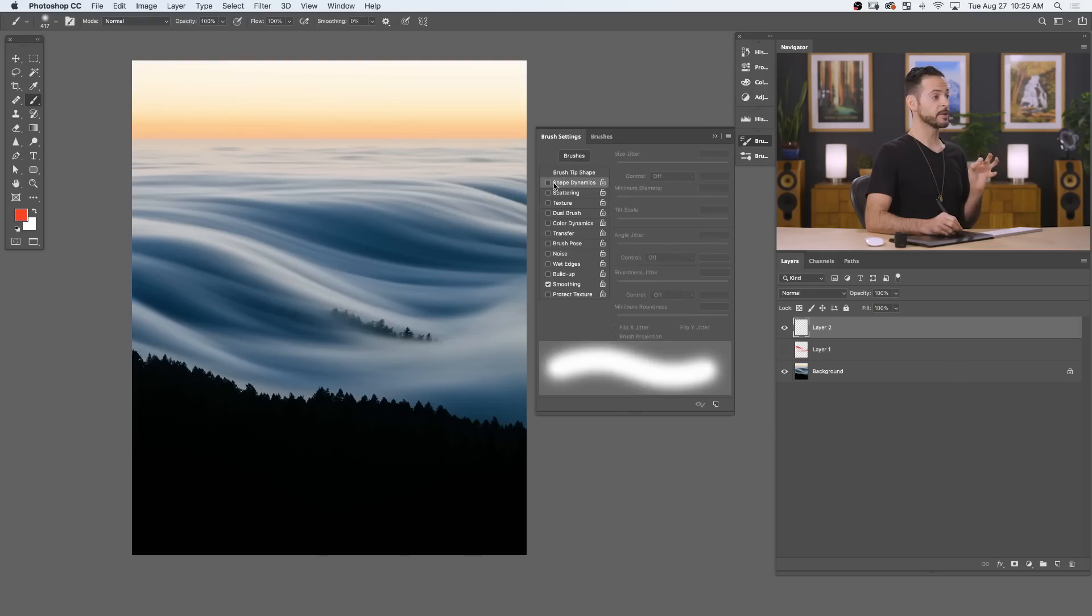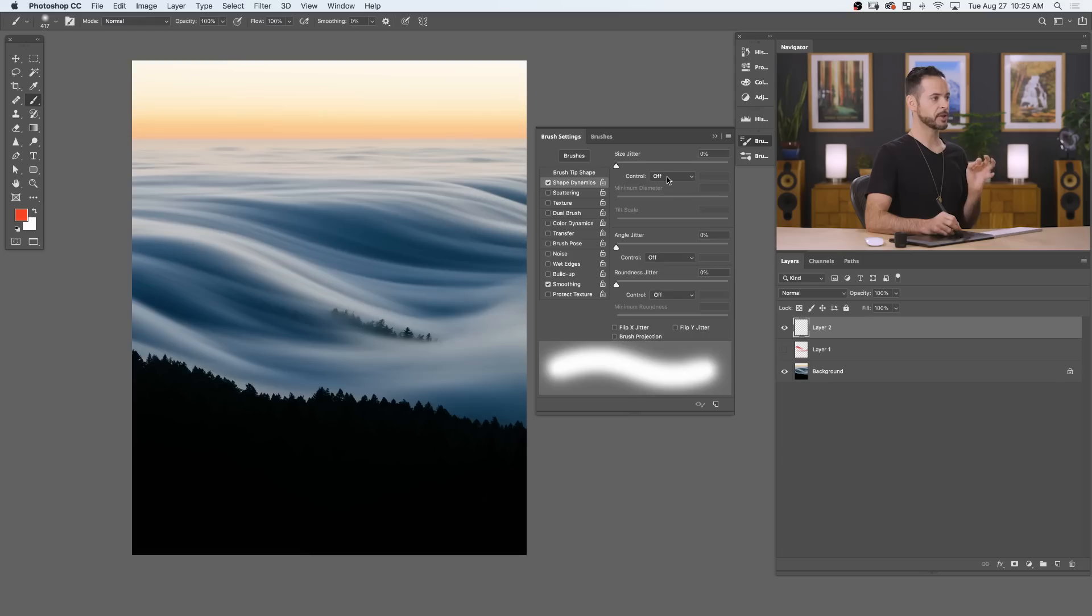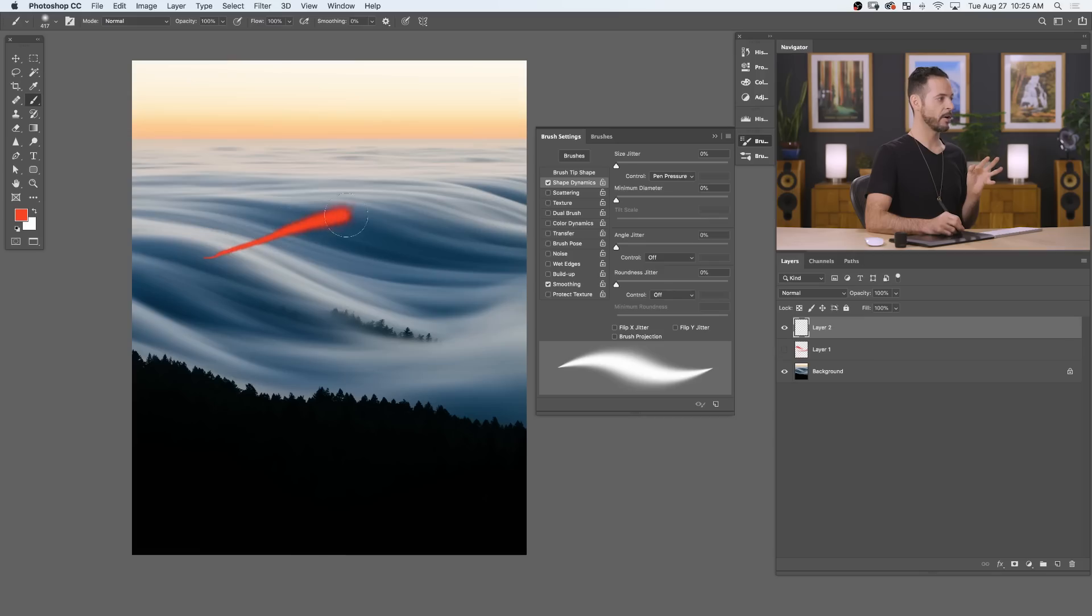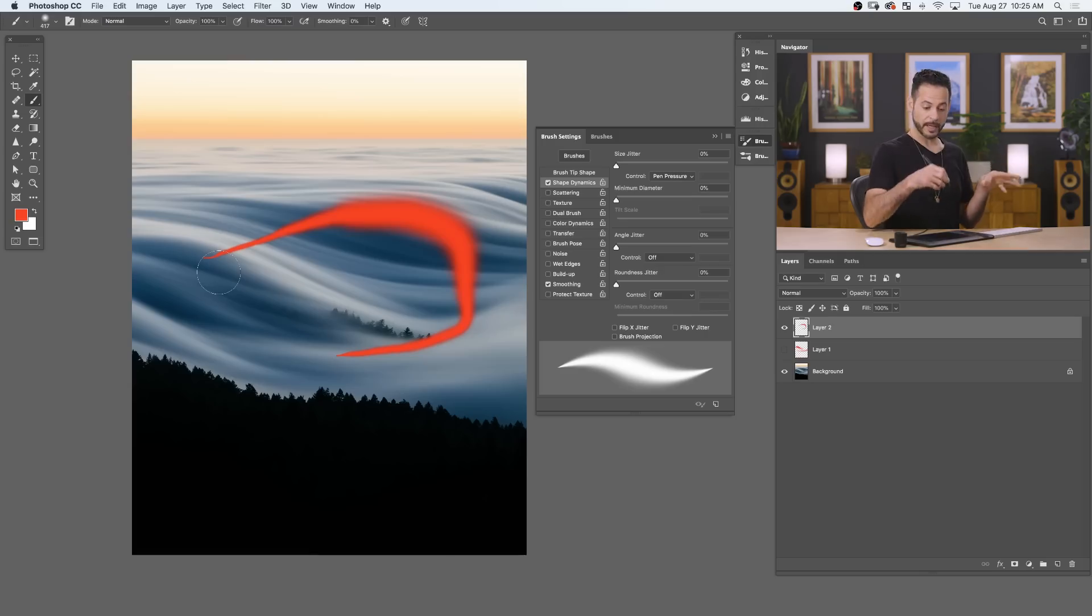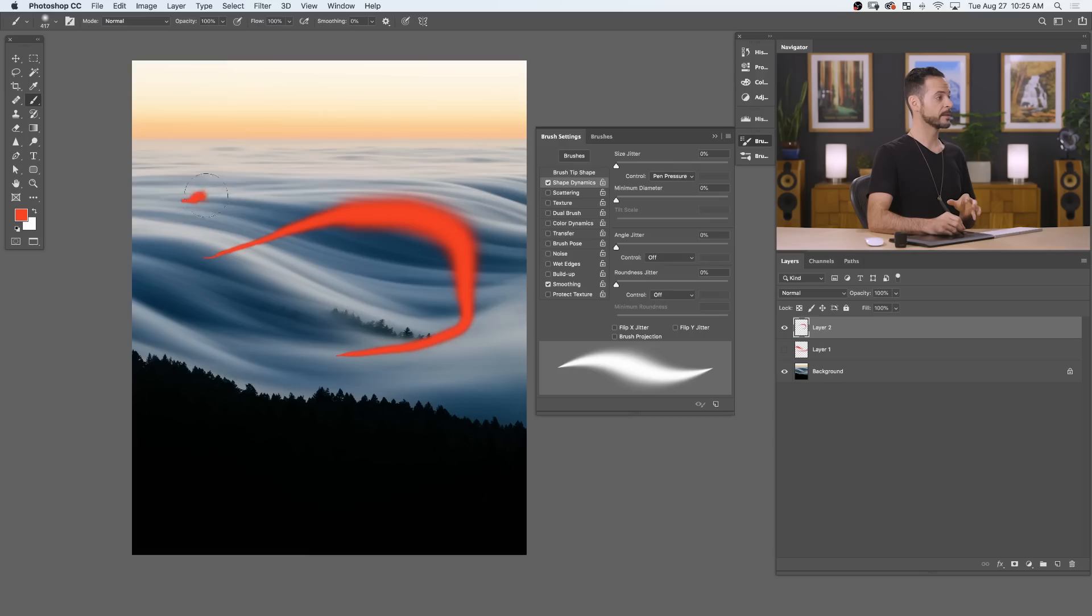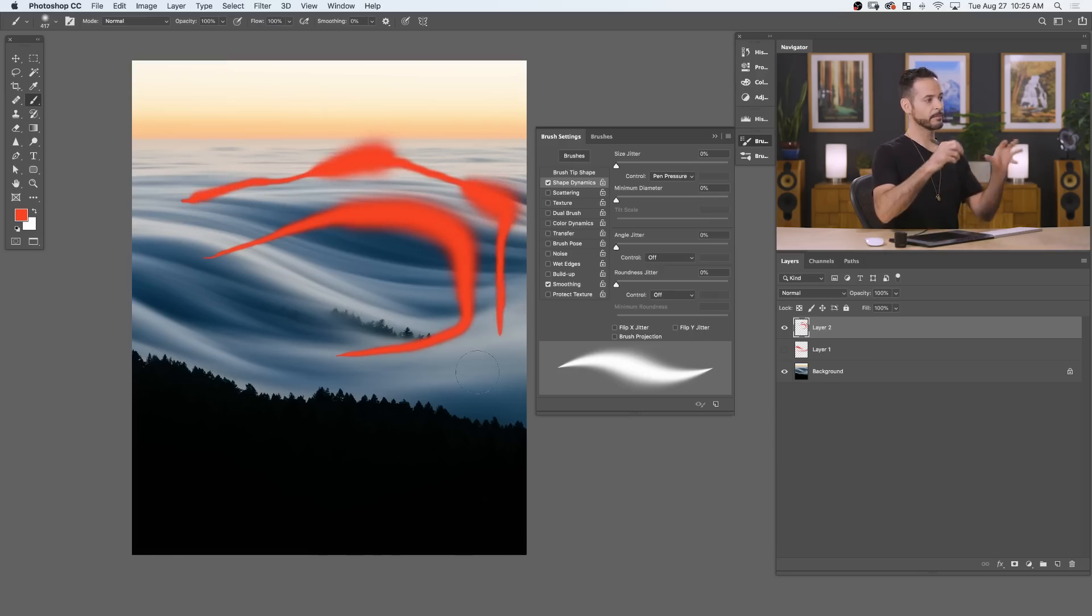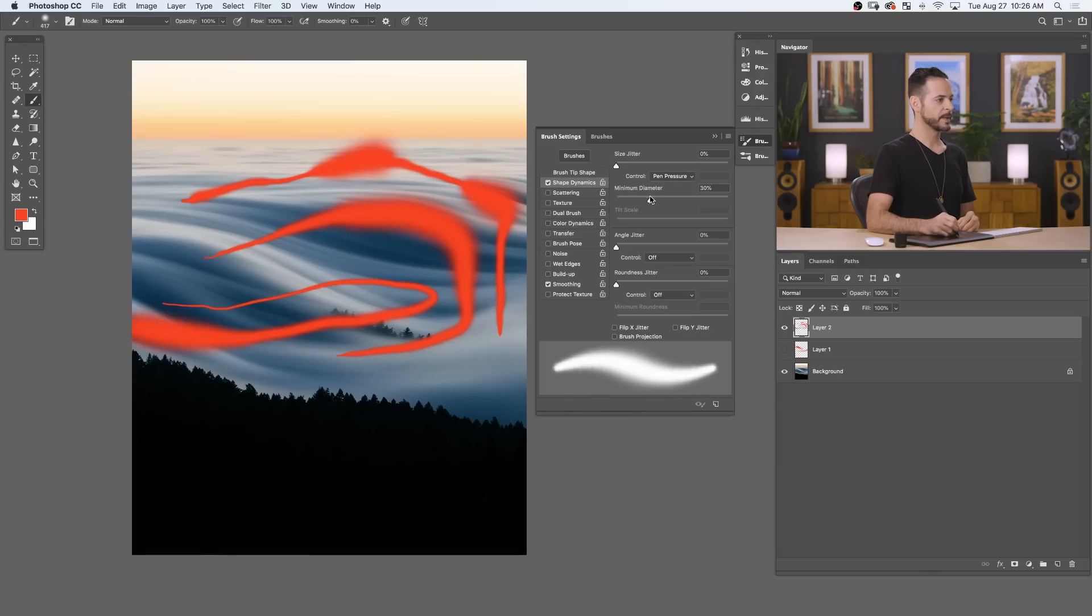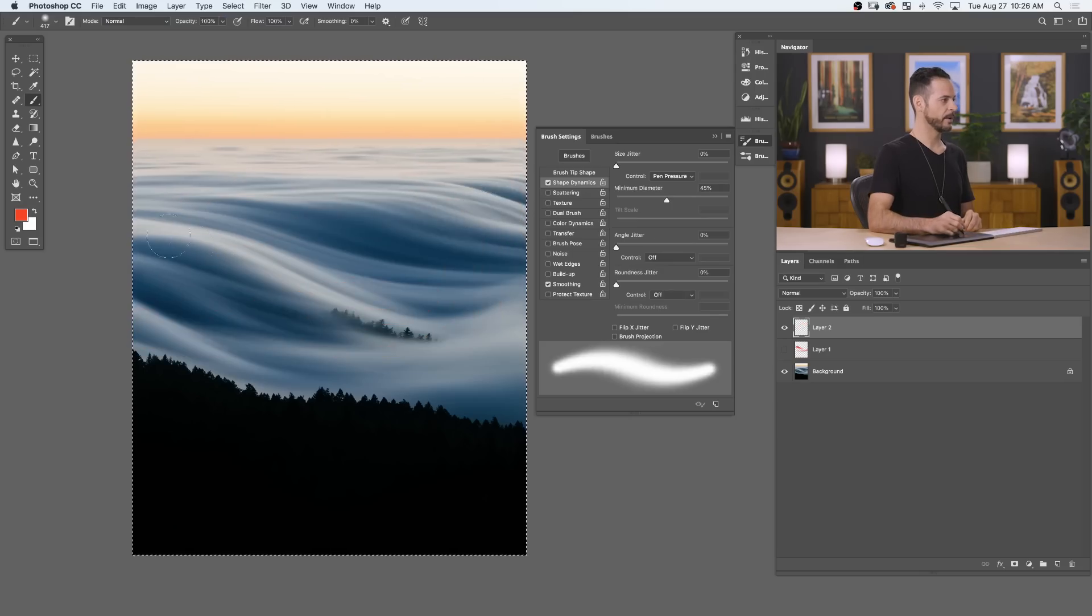So let's go ahead and click on shape dynamics. We're going to turn that on and right up here at the top where it says size jitter, I'm going to change the control over here to pen pressure. Now here in our little preview, you can see that the softer I press with my pen, then we're going to make a smaller line and the harder that I press we get a larger line and I'm going to press soft again and it gets smaller again. So again, just based on how hard I'm pressing, I can make this line smaller or larger or smaller again or larger again. And I'm not changing the brush stroke. This is all within one brush stroke. Now in this case, I don't necessarily want it to get this small. So we're going to bring up our minimum diameter just a little bit. Let's go ahead and clear what we have on there.